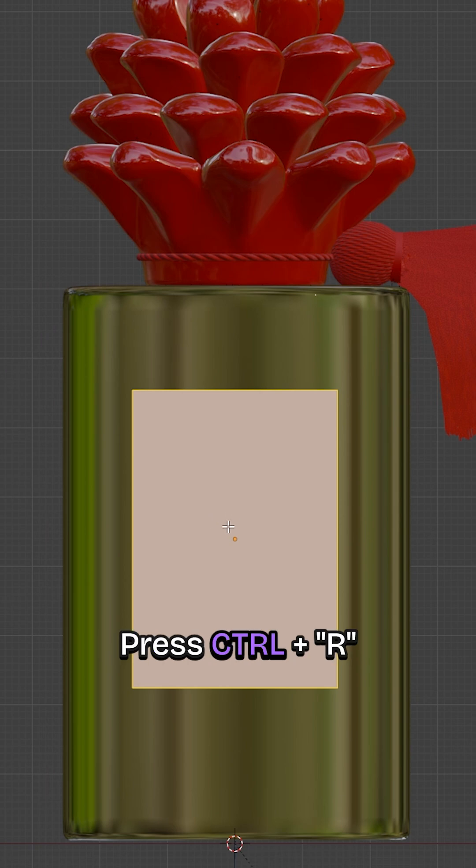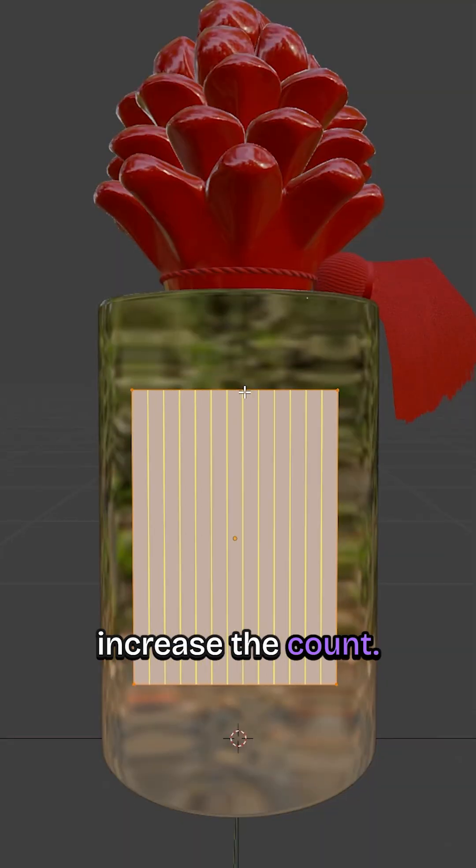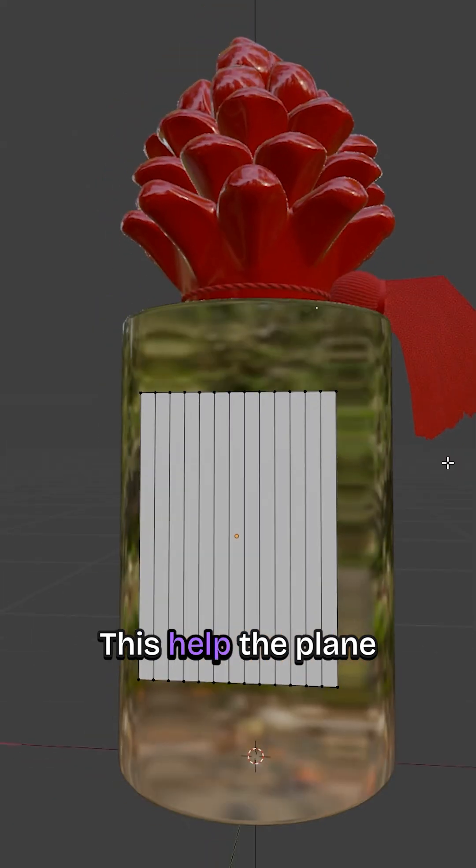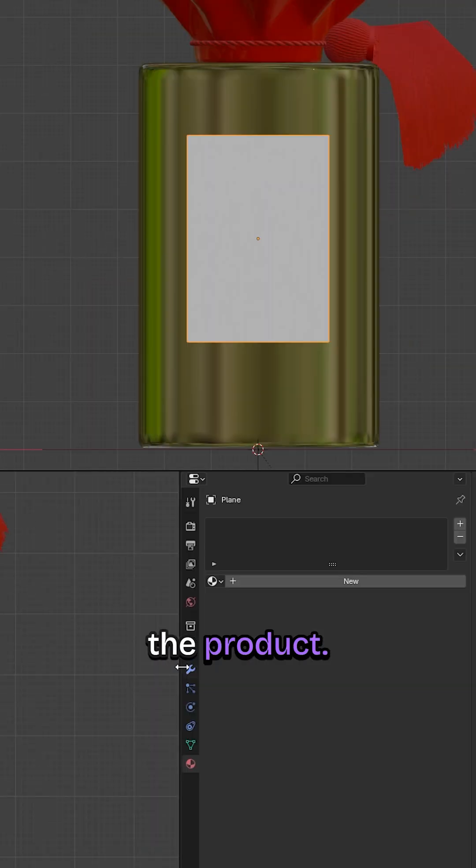Go into Edit mode, press Ctrl plus R to add loop cuts and scroll the mouse wheel to increase the count. This helps the plane blend around the product.